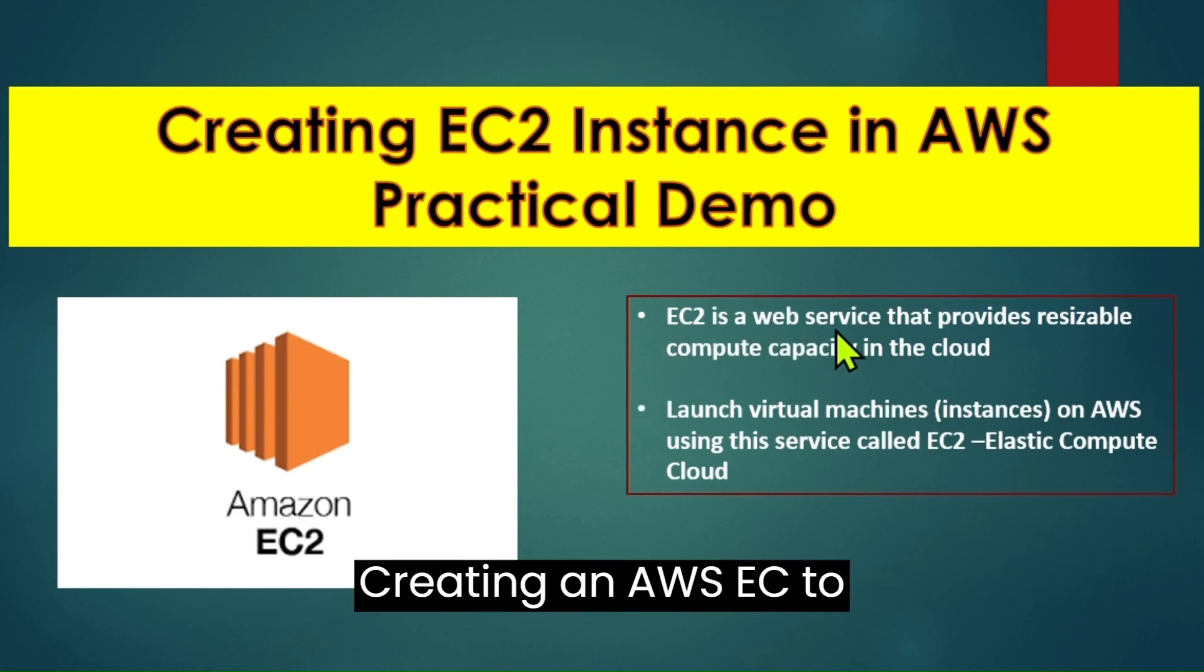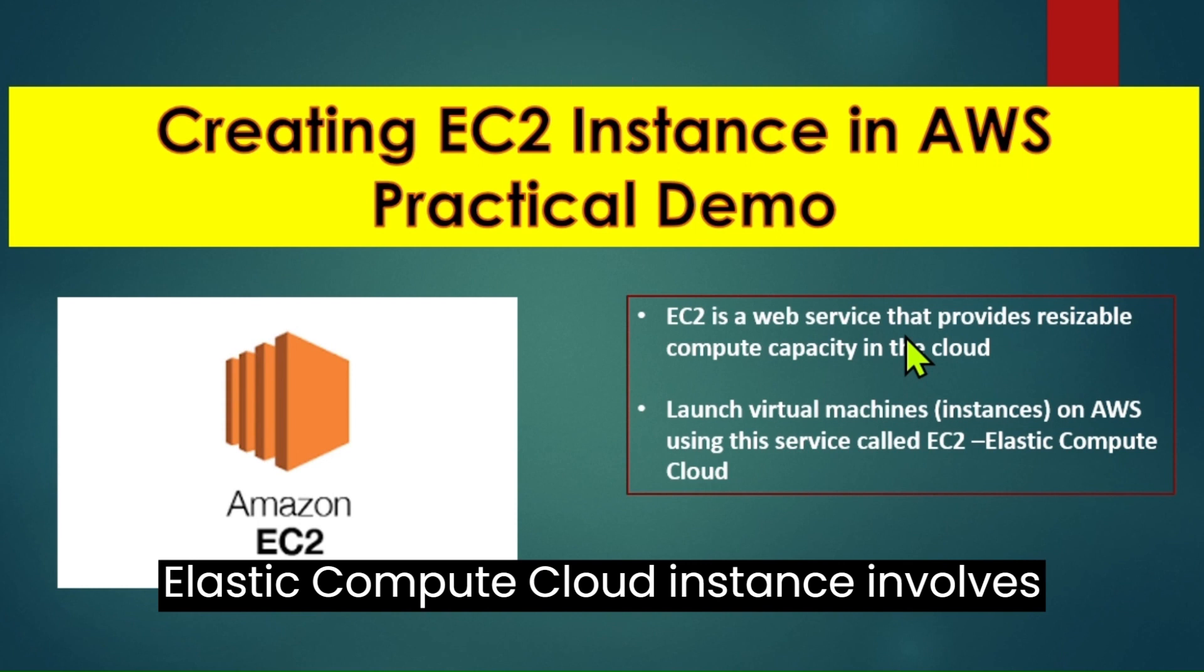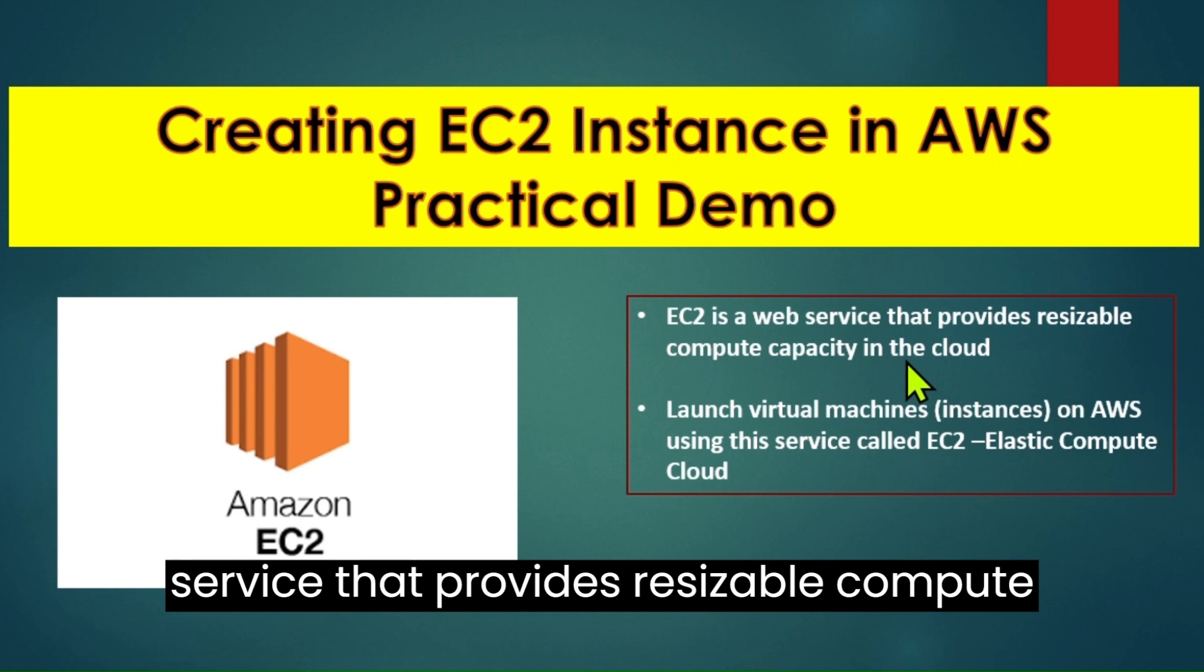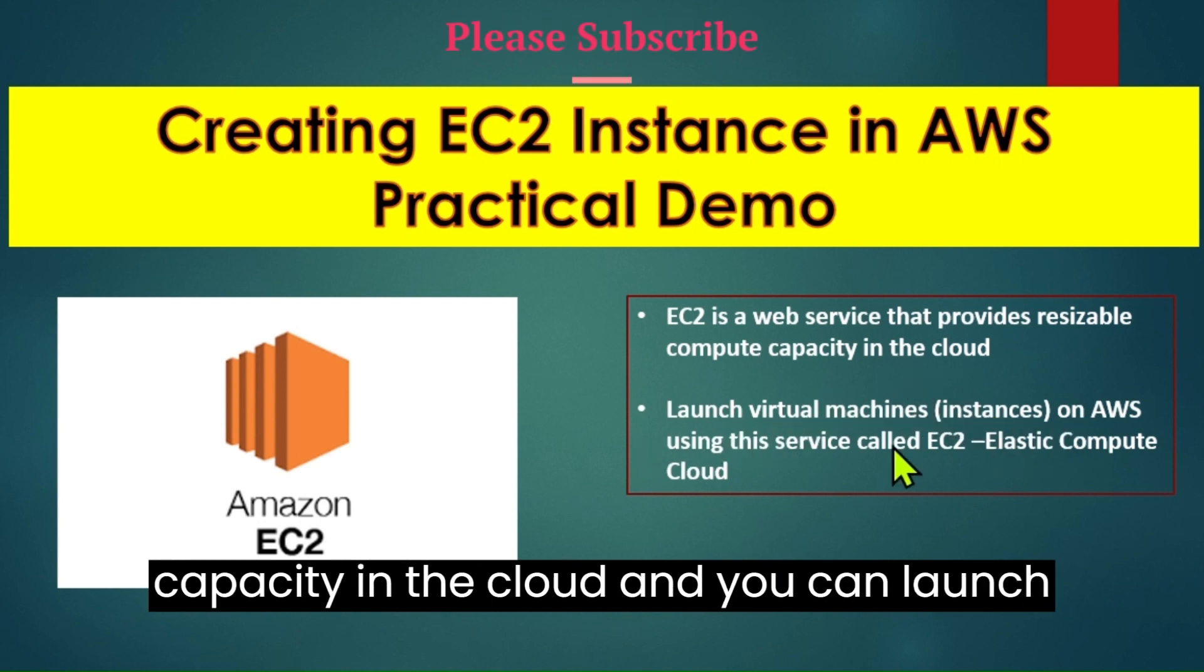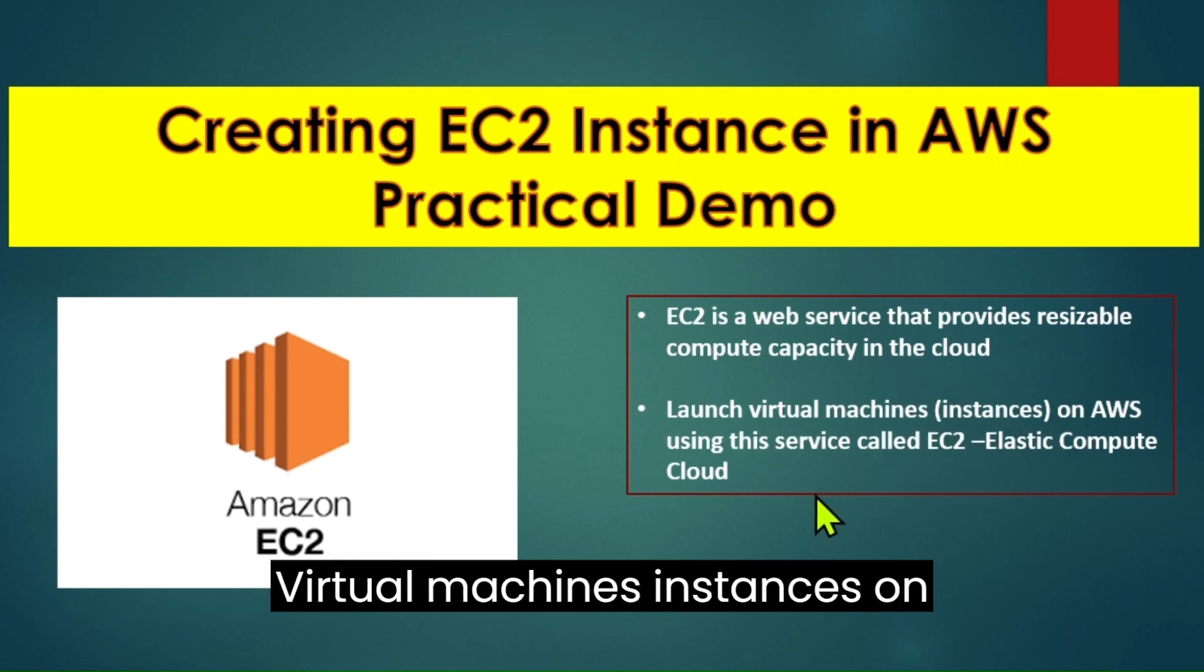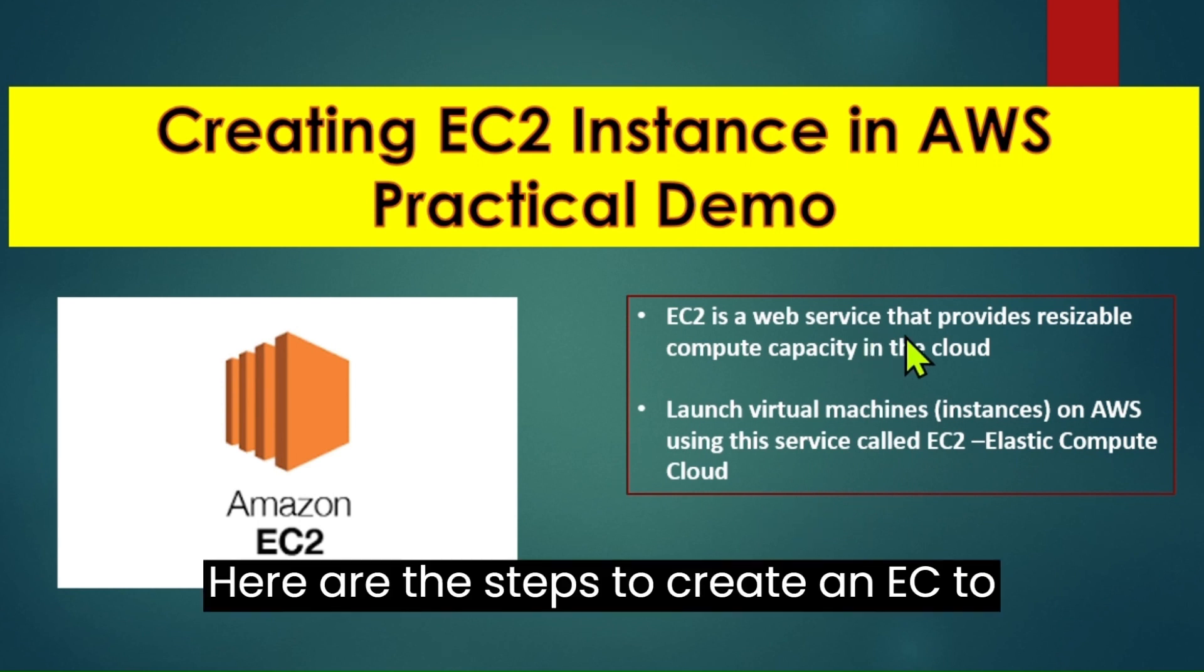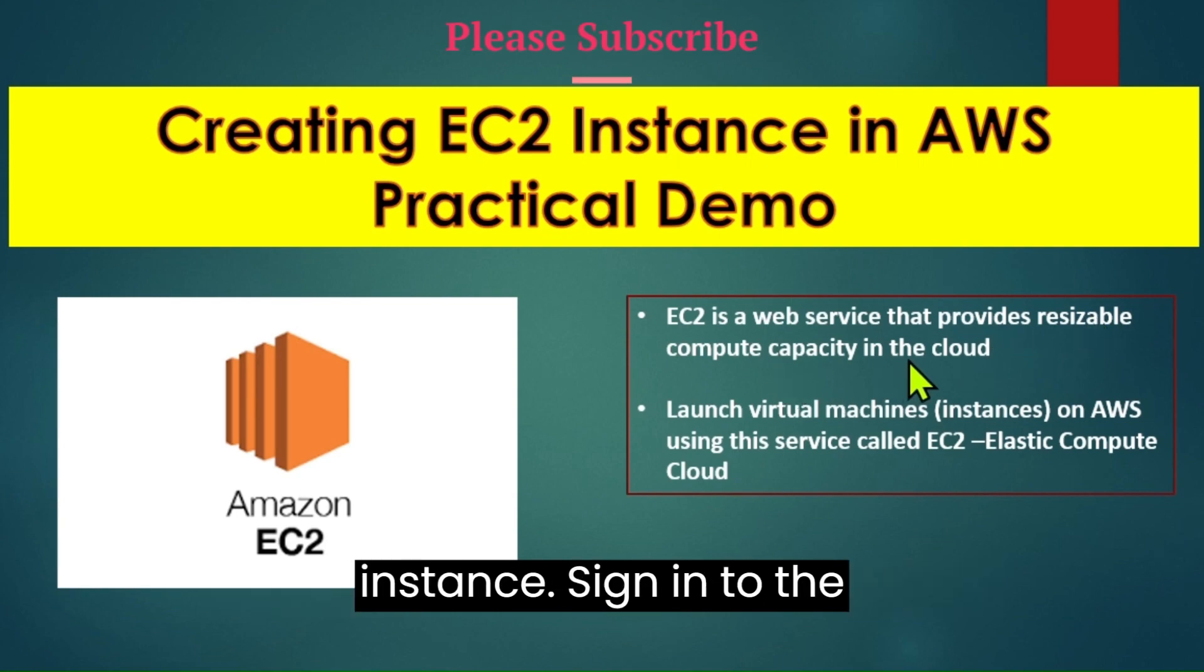Creating an AWS EC2 Elastic Compute Cloud instance involves several steps. EC2 is a web service that provides resizable compute capacity in the cloud and you can launch virtual machines instances on AWS using this service. Here are the steps to create an EC2 instance.